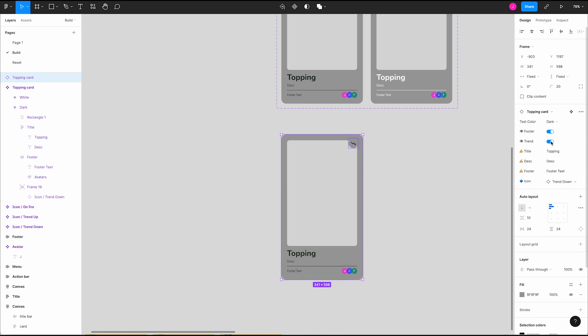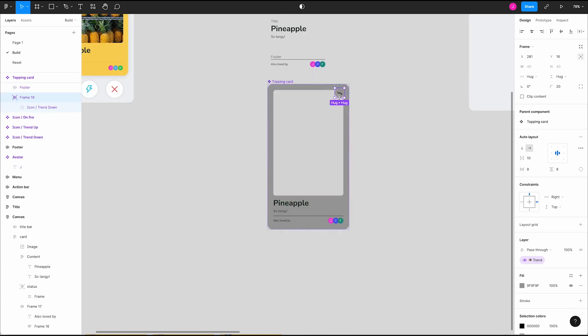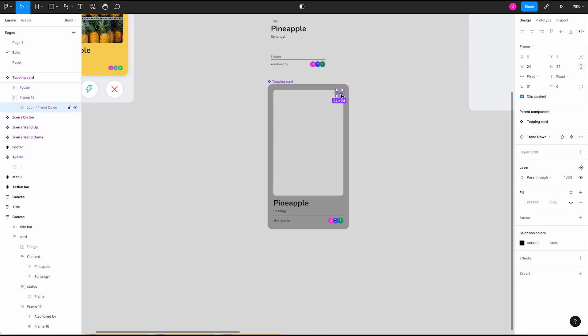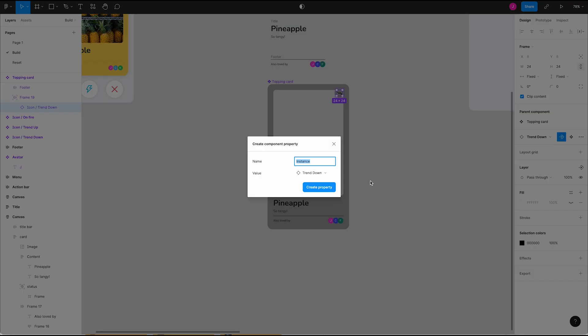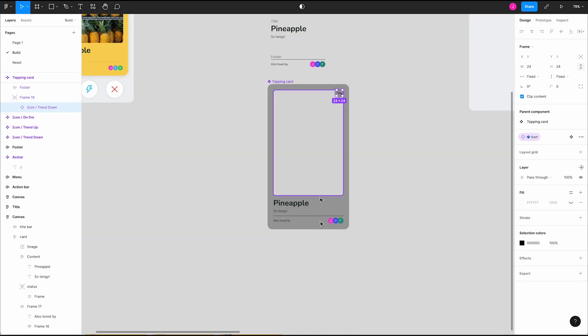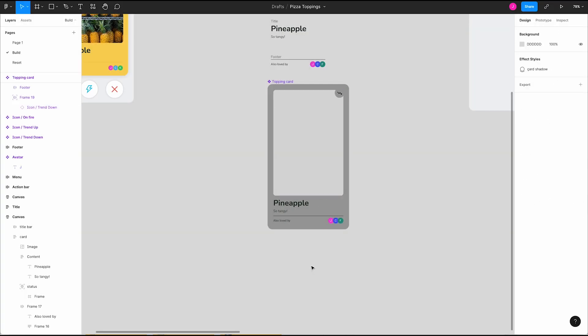We can also swap instances. Move over to the instance selection area in the design panel and click the instance property icon, the arrow diamond. Rename this and create the property. Now we can swap icons from our properties panel.